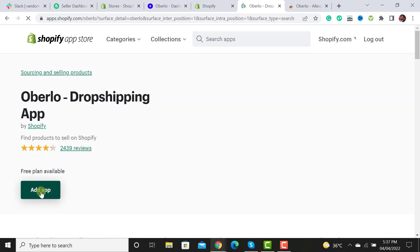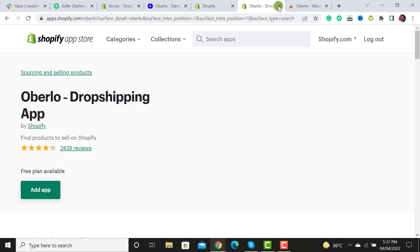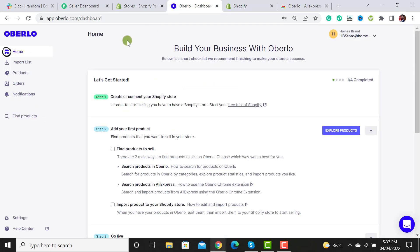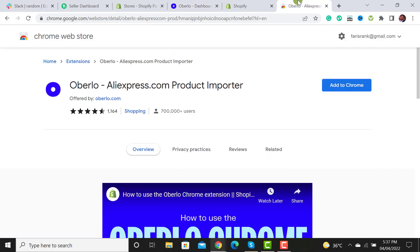Then you have to hit the 'Add App' button, and this way it will get added to your Shopify store. After adding this app, you will see the dashboard screen.